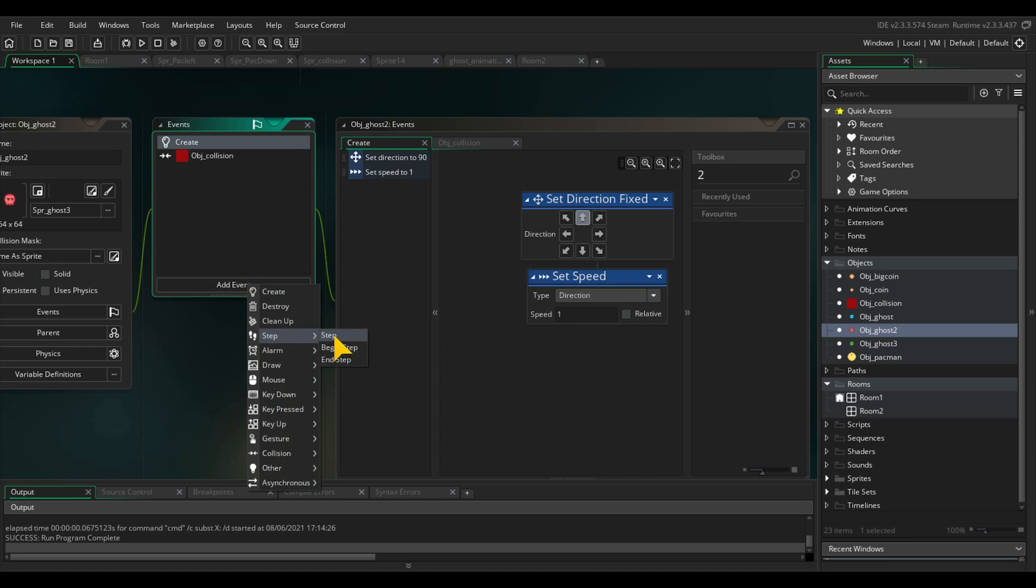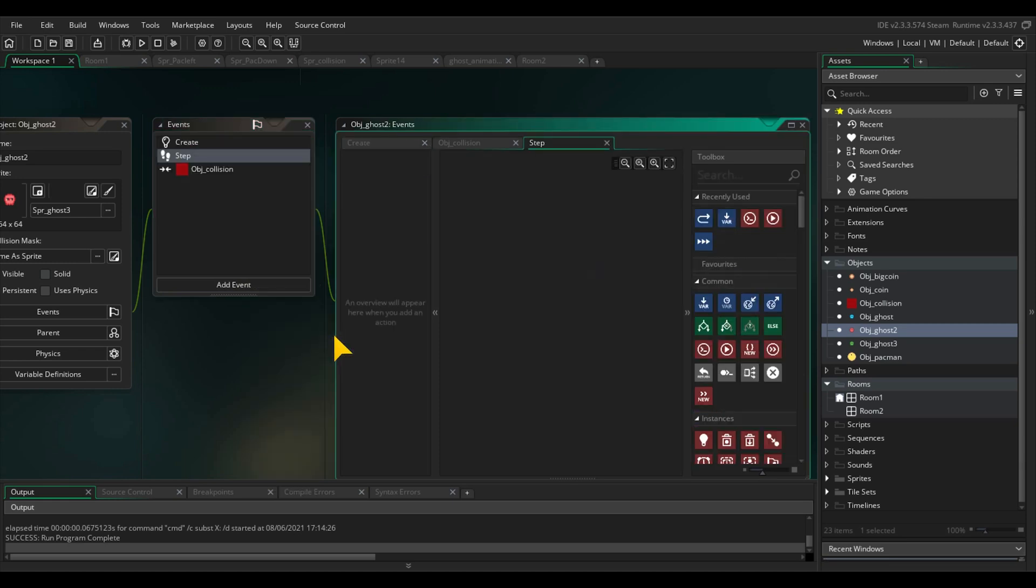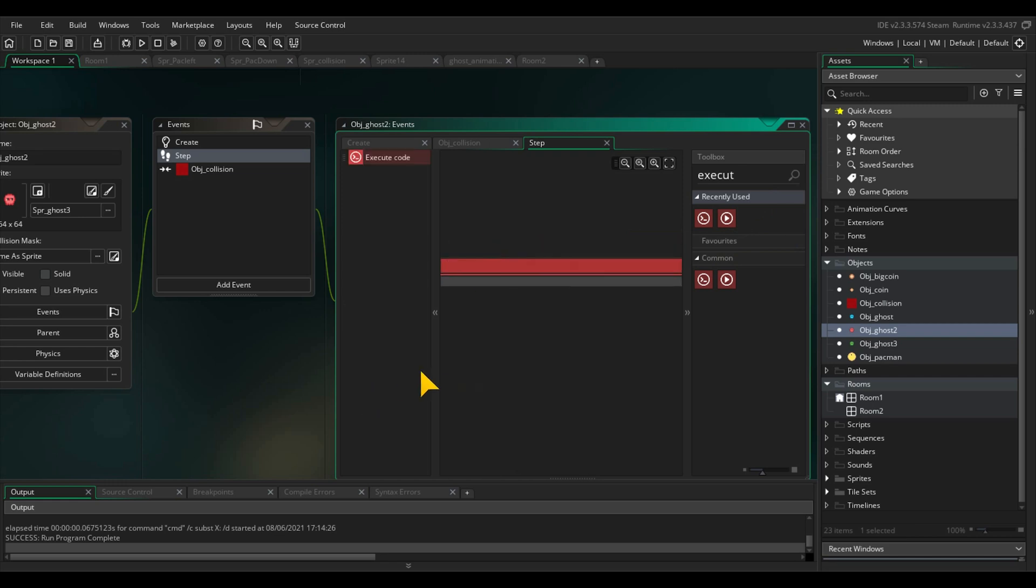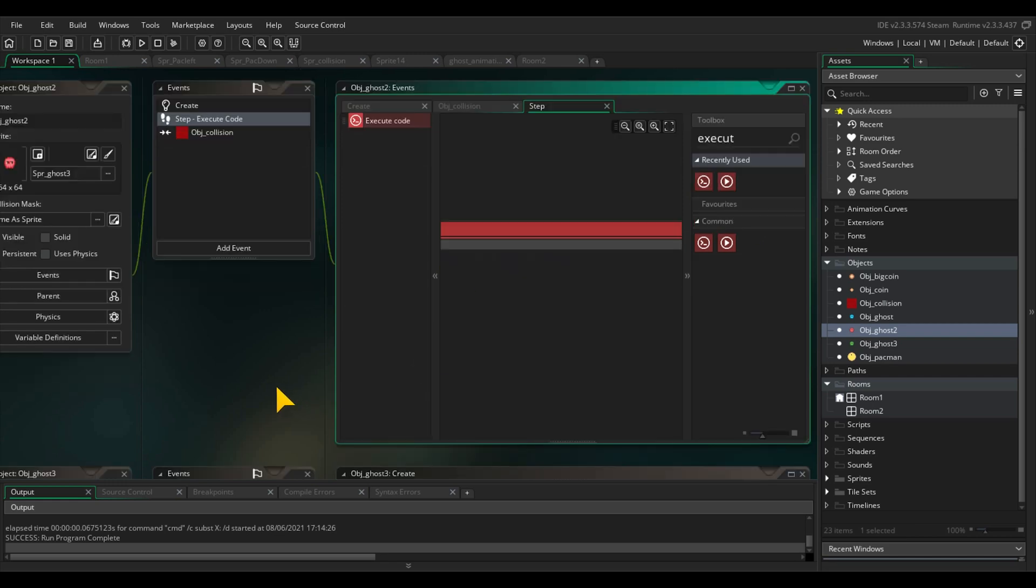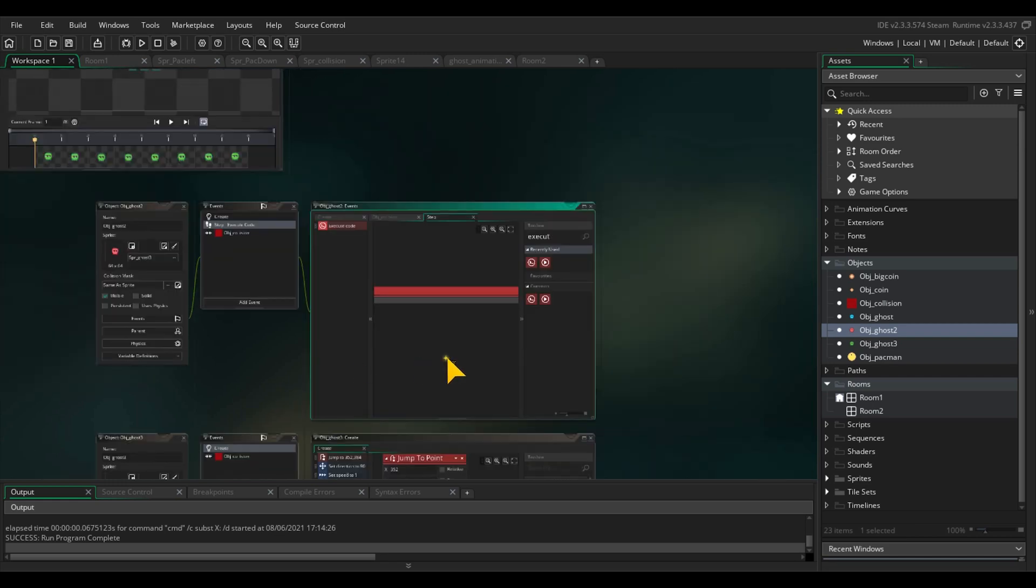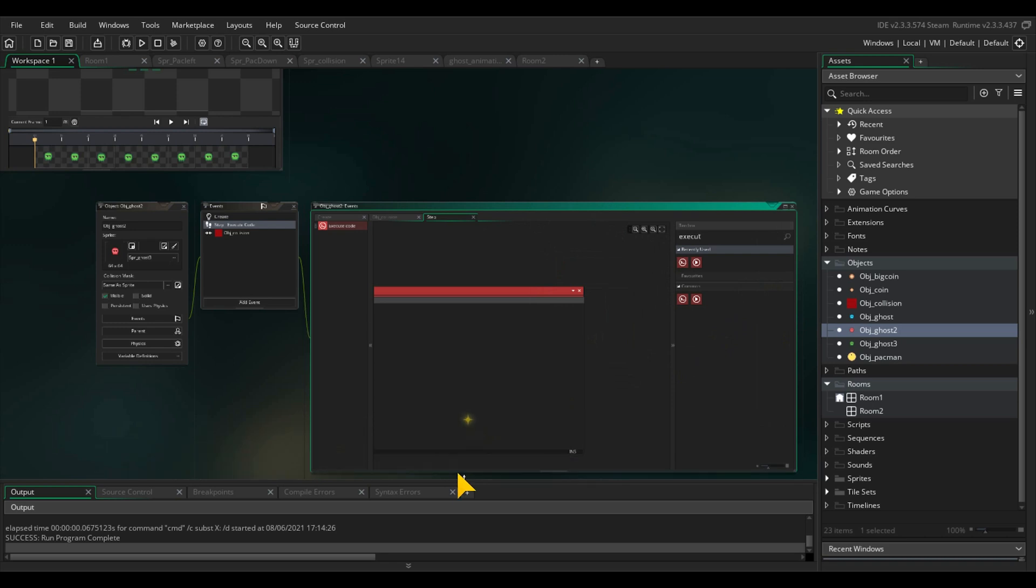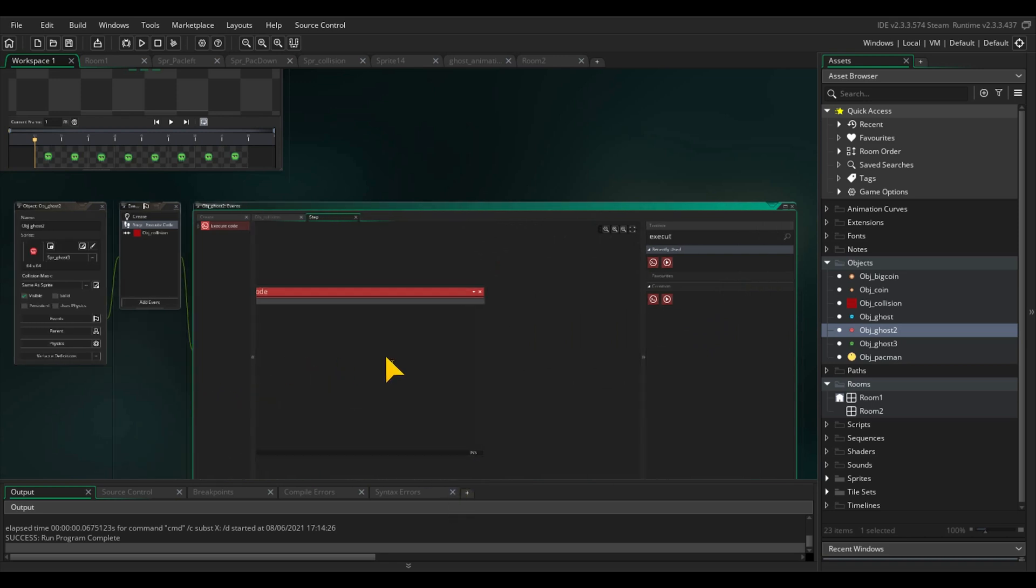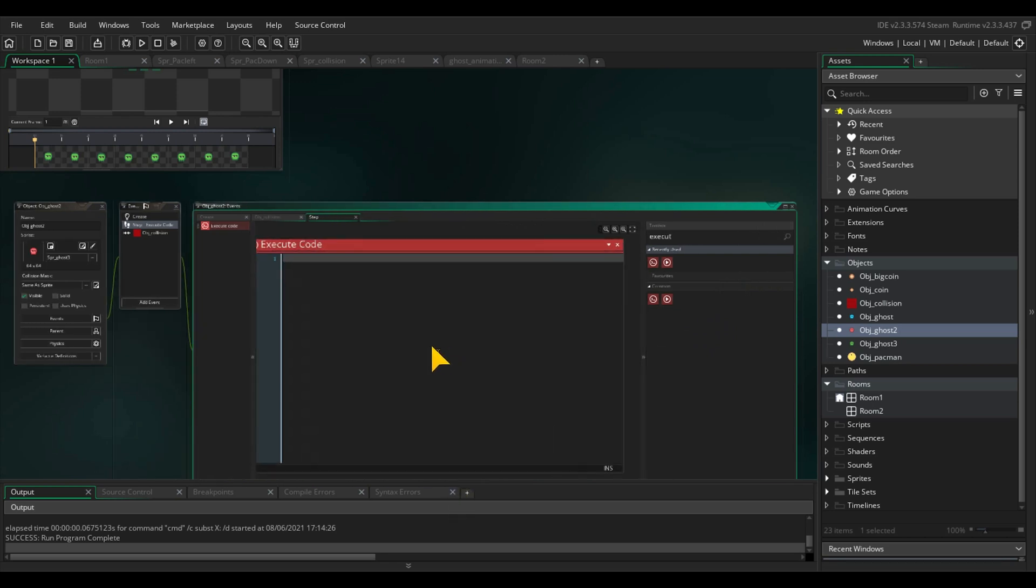Now we only need to add a step event. Step event means that the game checks every frame this kind of code. Drag in an execute code block, as we will add in some GML. Now, sometimes hard coding is a lot easier than using drag and drop, and I love how GameMaker makes it so easy to combine both methods.